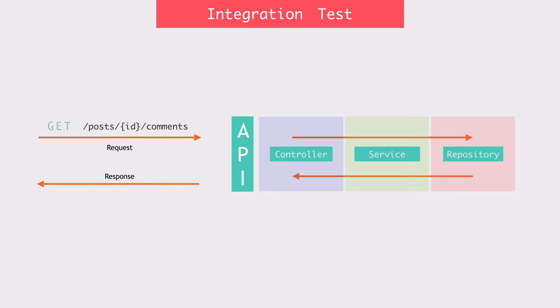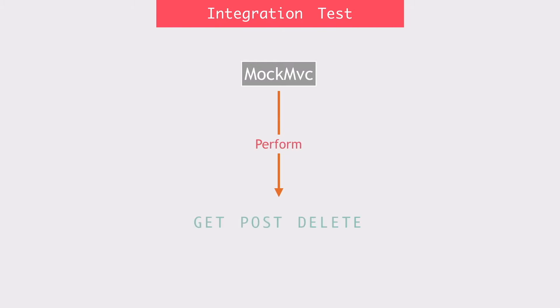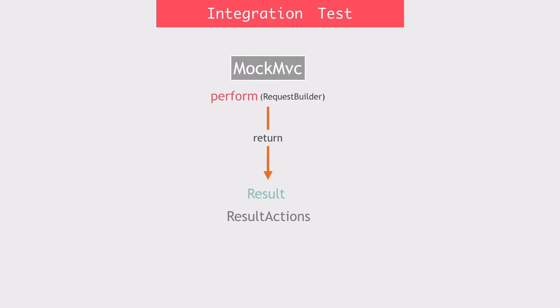So this is the approach that I'm going to use in my integration tests. For this, I need the support of the mock MVC. Using the mock MVC class, I can perform get, post and delete operations. This perform method will return a result in the form of a result action on which I can perform further operations such as undo and return and expect.